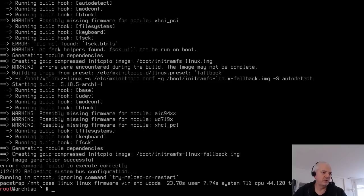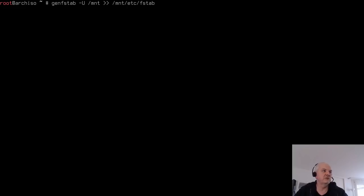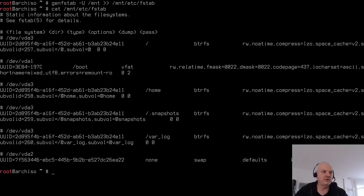Generate the fstab file with 'genfstab -U /mnt >> /mnt/etc/fstab' — the '-U' flag uses UUIDs for the partitions. Verify it with 'cat /mnt/etc/fstab' to confirm all mount points and Btrfs options are correctly recorded.